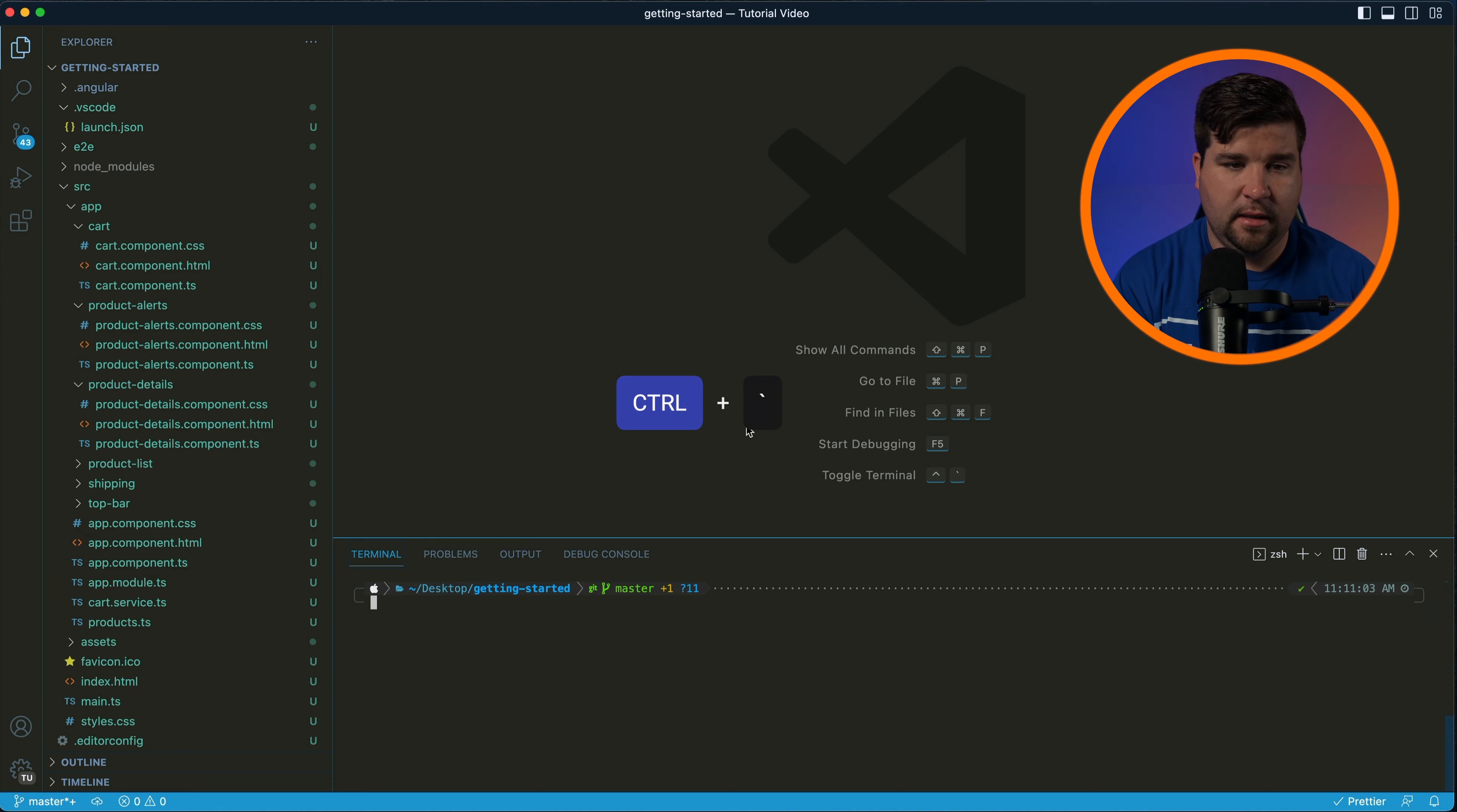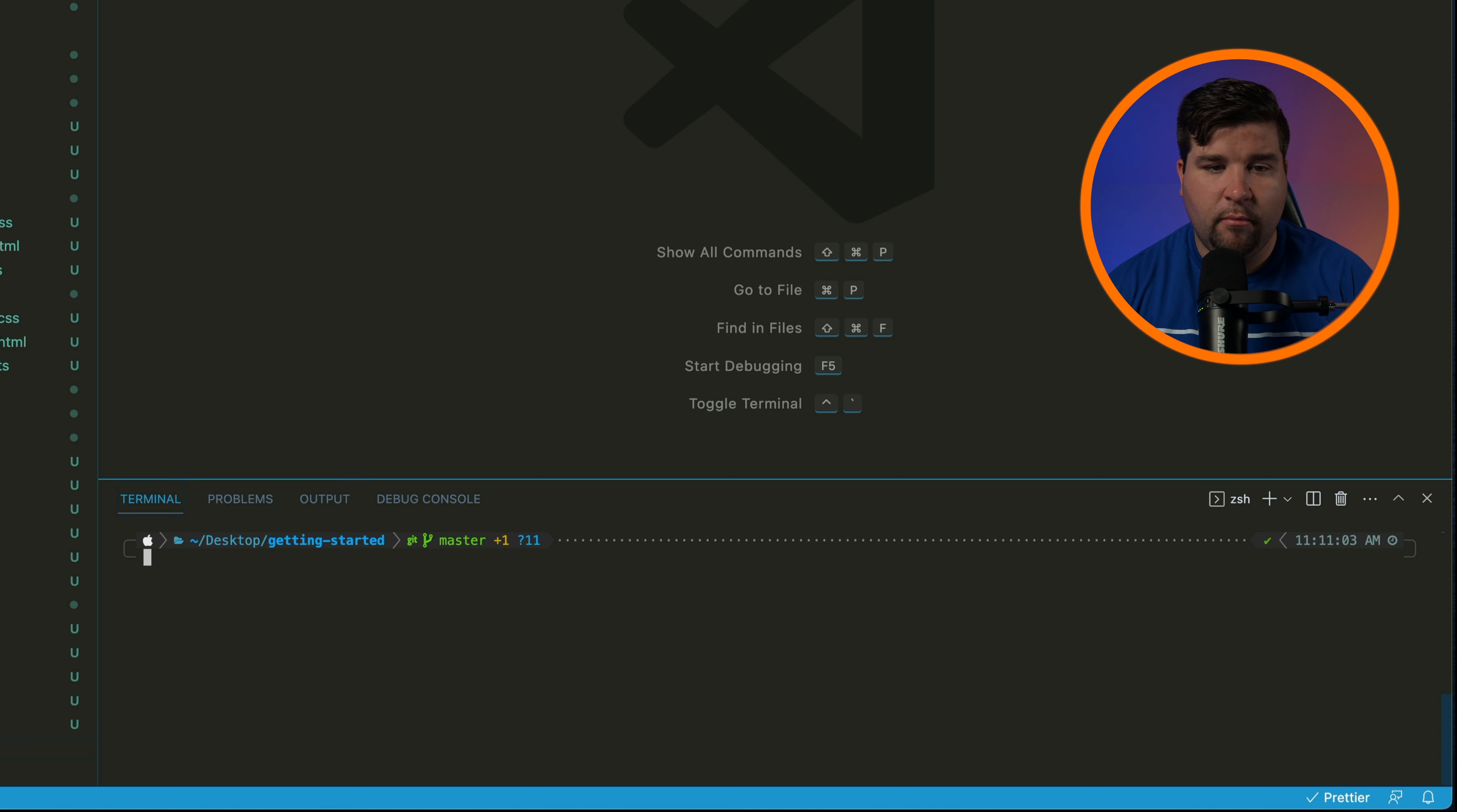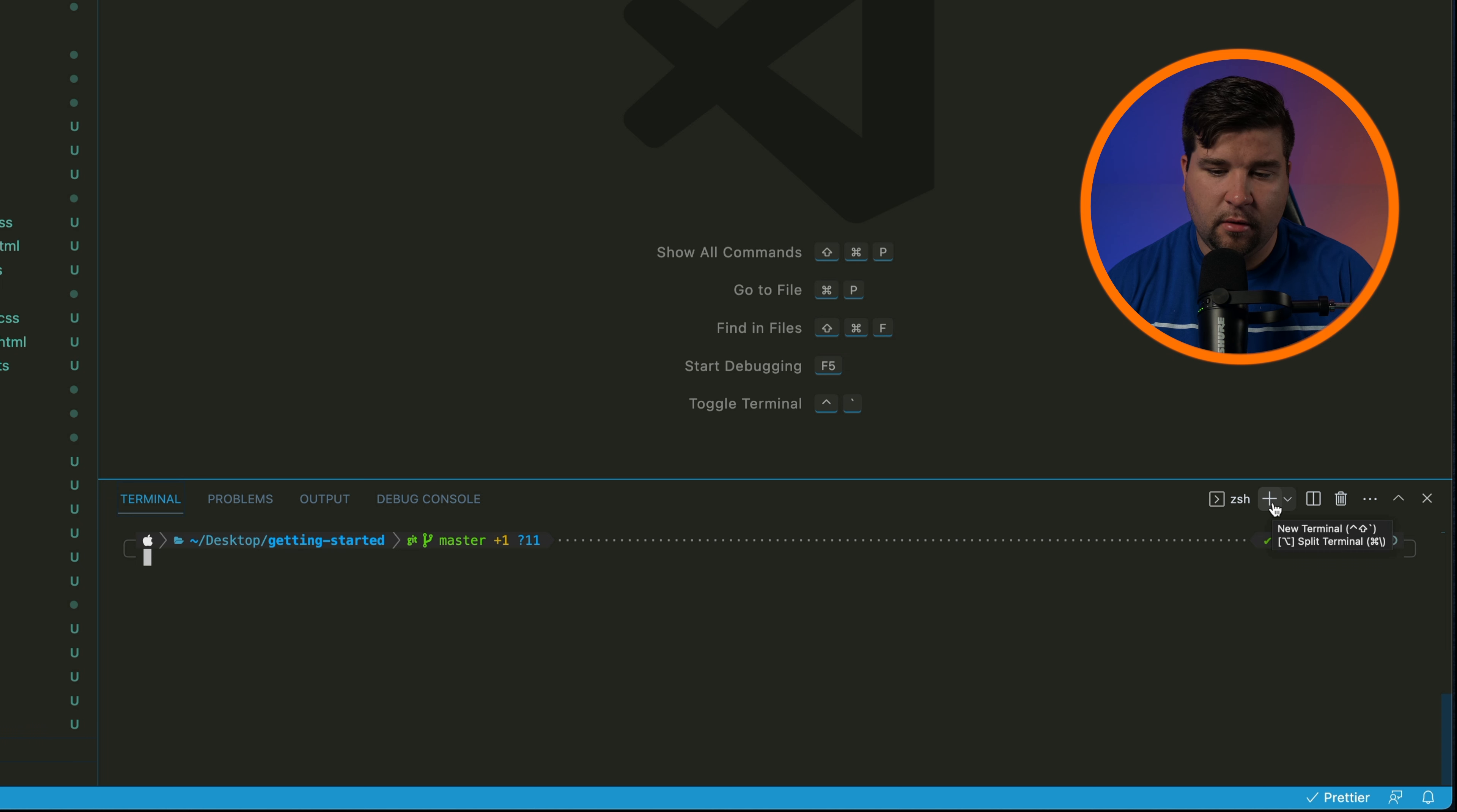You can have multiple terminal instances open at the same time, which can be helpful for running different tasks simultaneously. To create a new terminal, click the plus icon in the terminal panel or use the new terminal command from the command palette.